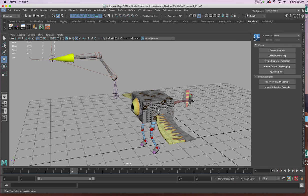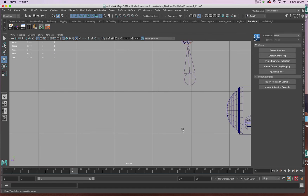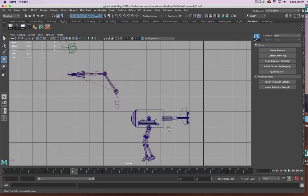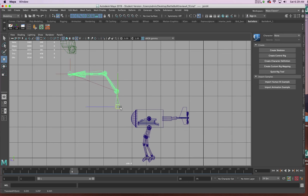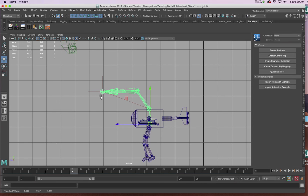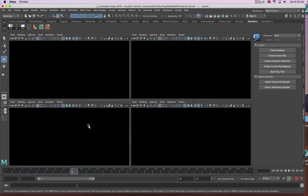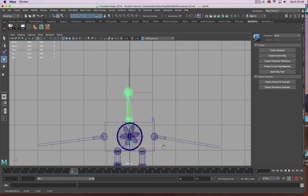I'll start by going to my orthographic side view and I'll select the first bone in the sequence of the skeleton we created and I'll start to place it into position with the BattleBot. I'll place it about middle of the body and then I'll go to my front view and make sure it's pretty well centered right over the middle of the eye.